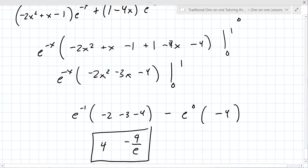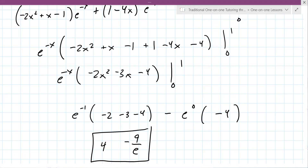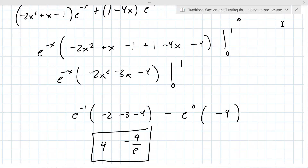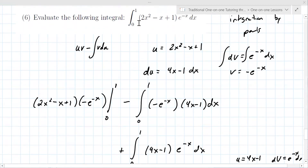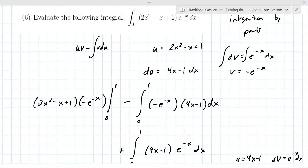I wouldn't necessarily practice this specific problem again — maybe make a lighter version. If there's an x squared factor in an integration by parts problem, that tells you the number of times you'll need to apply integration by parts. The power of the polynomial determines how many times you go.